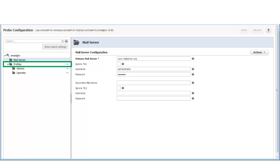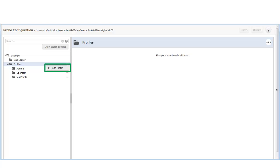Now that I have entered the credentials for my email server, I need to configure a profile. Profiles are used to determine who will receive alarm emails. To create a new profile, I click on the ellipses next to the profile node and select Add Profile.